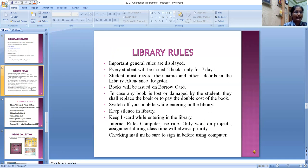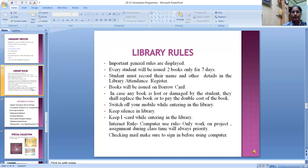Library rules: in order to maintain a safe and welcoming environment for reading, learning, and other library activities, all users must comply with the following rules. Every student may issue two books only, for seven days. Students must register their name and details in the library attendance register. Books will be issued on the borrow card. If any book is lost or damaged, the student shall replace the book or pay double the cost. Switch off your mobile when entering the library. Keep silence in the library. Keep your ID card when entering the library. For internet use: only work on projects and assignments during class hours as priority. Make sure to sign in before using the computer.